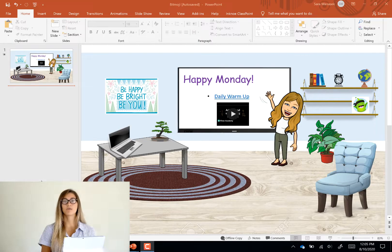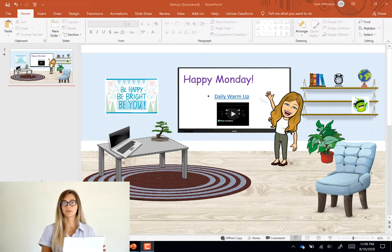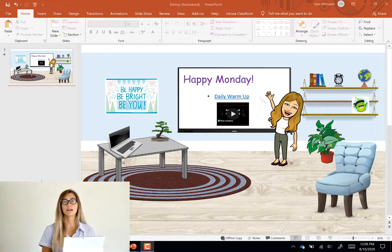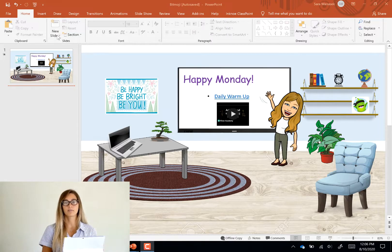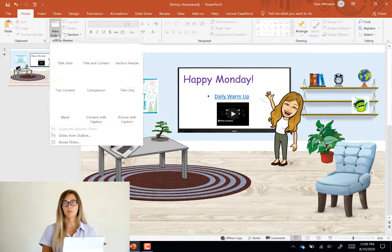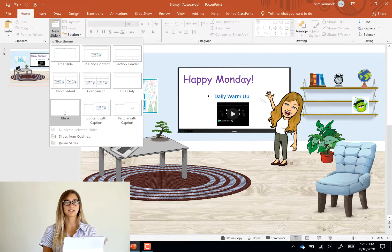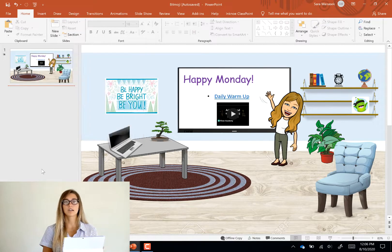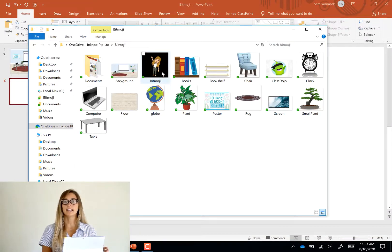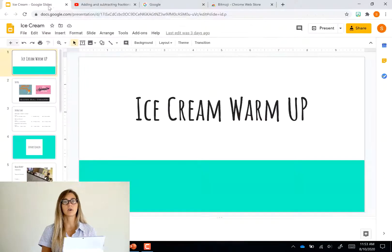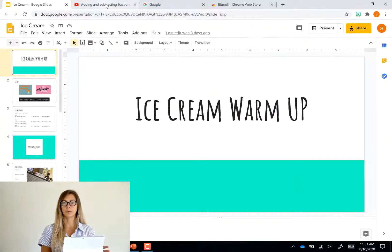To make your own Bitmoji classroom you just need a few things. The blank PowerPoint slide, some images, your Bitmoji, and any links that you'll want to add into your page.